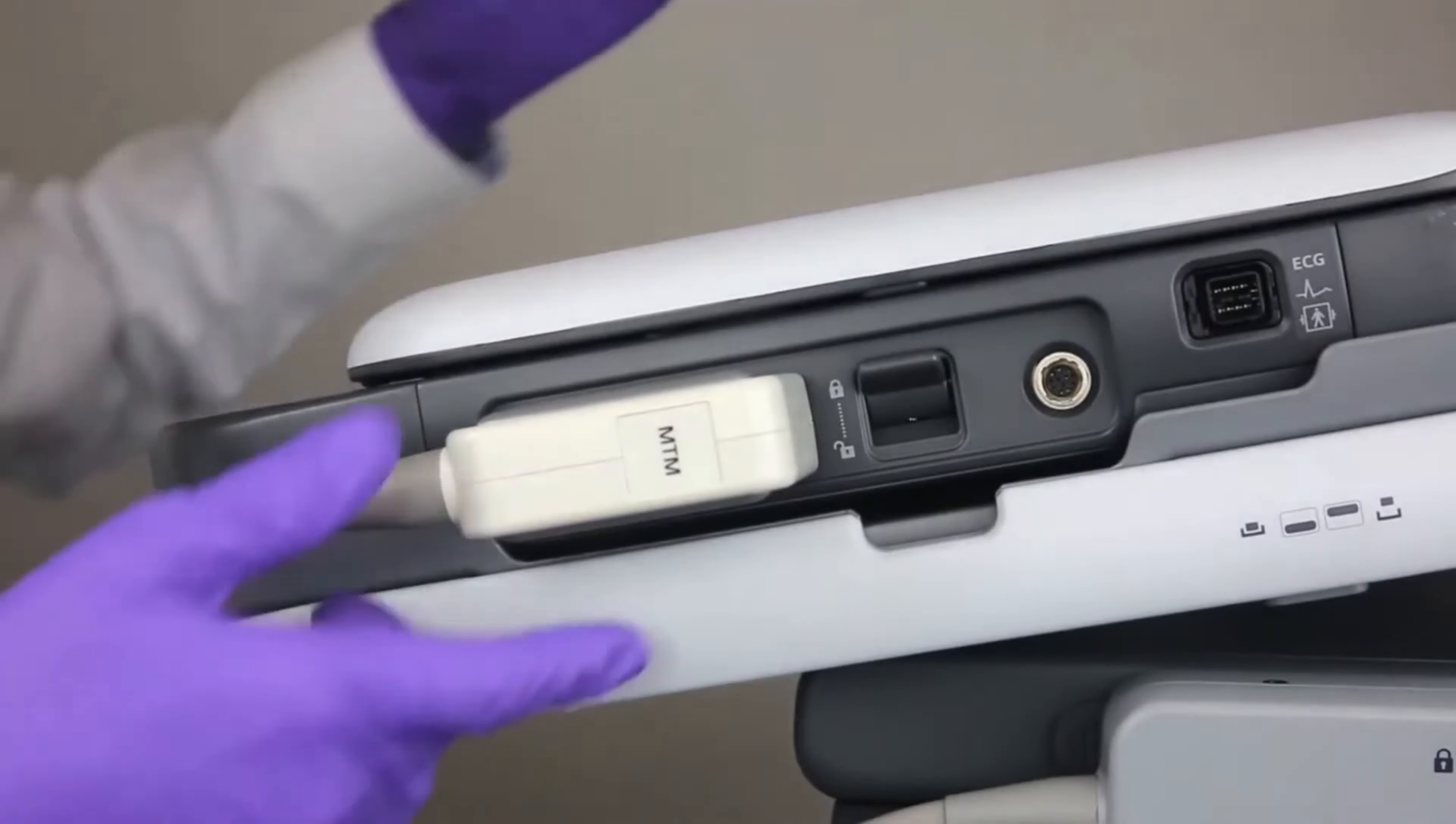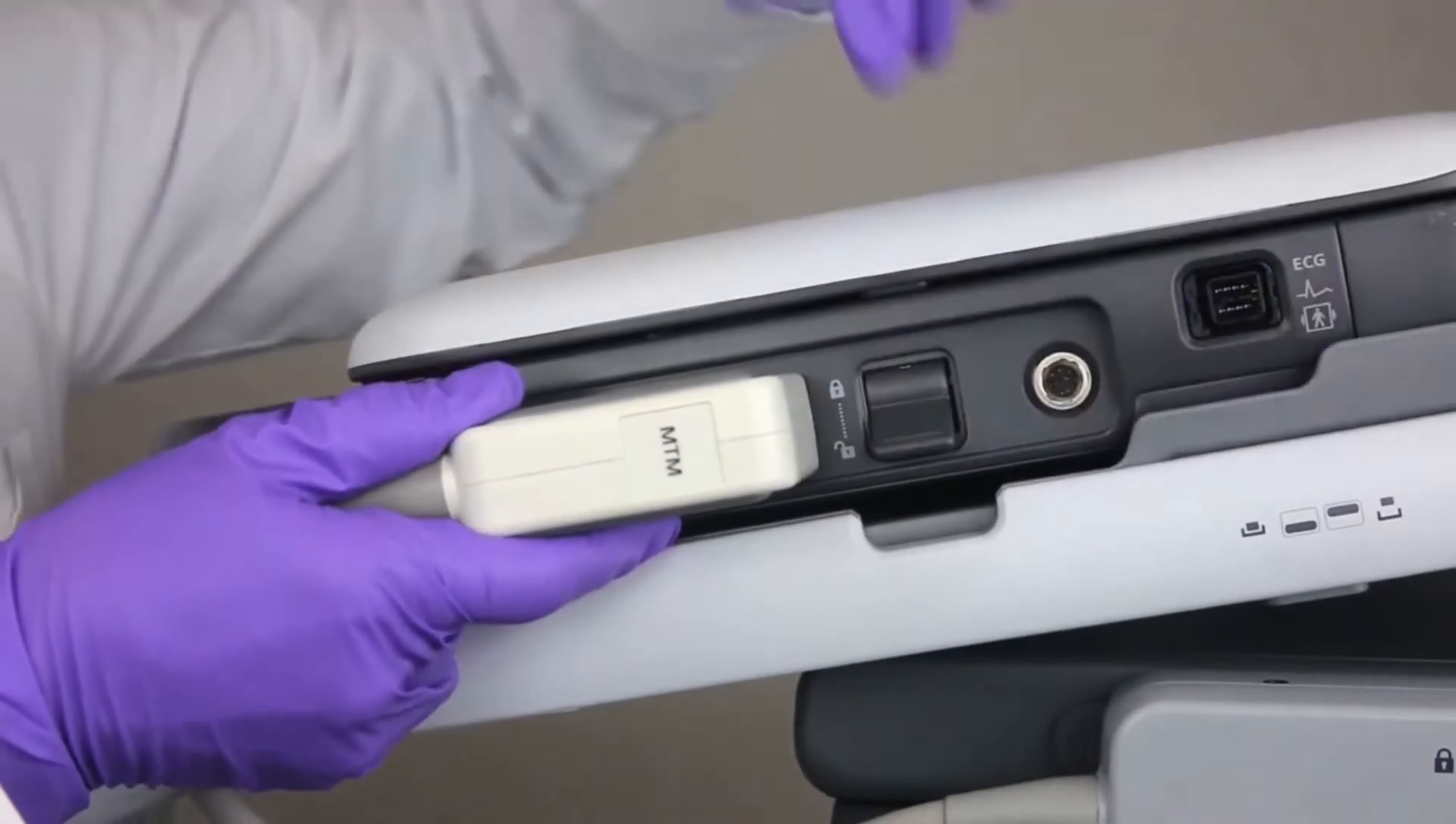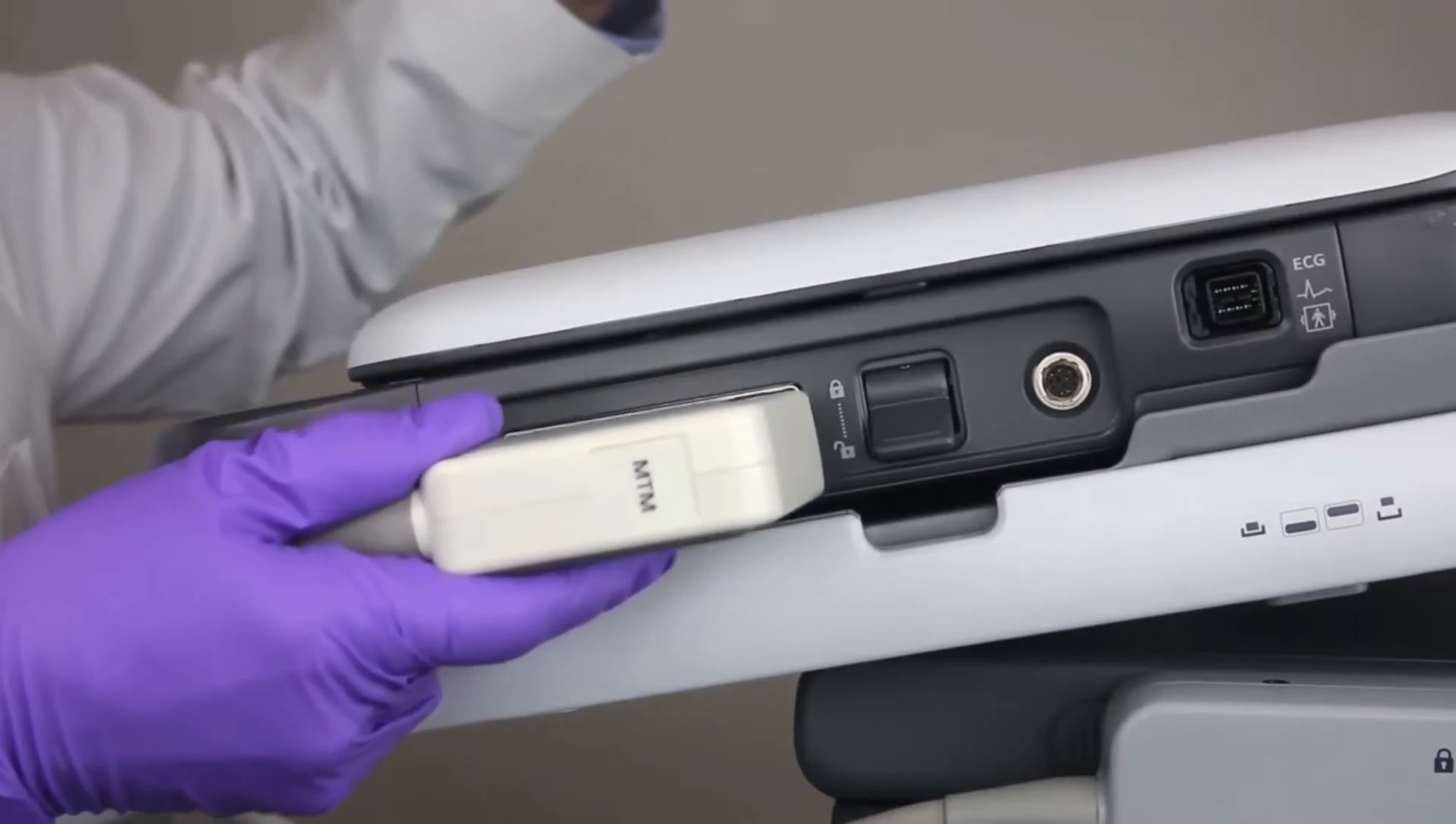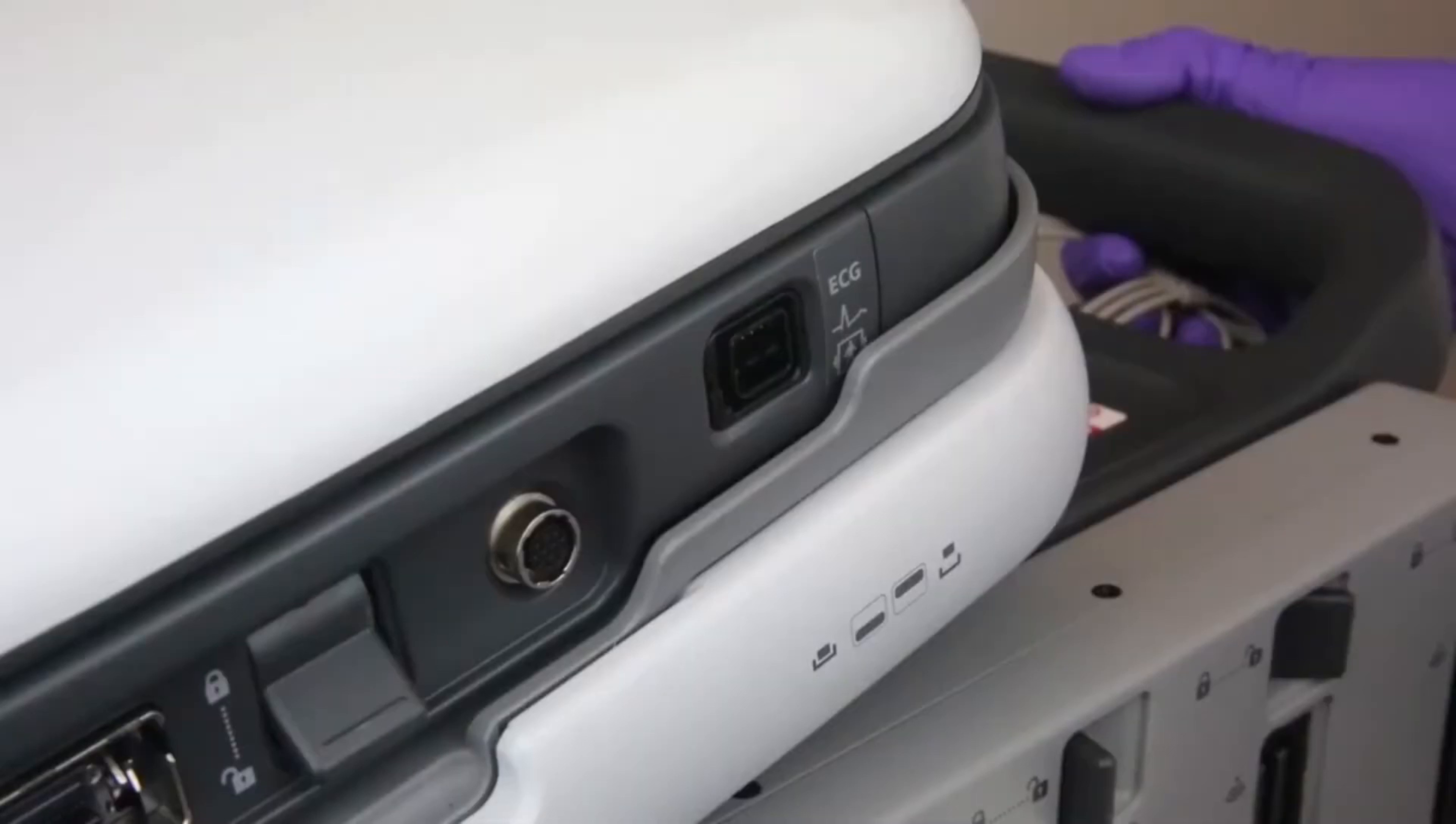To remove a transducer, move the lock to the down position and pull the transducer away from the system.